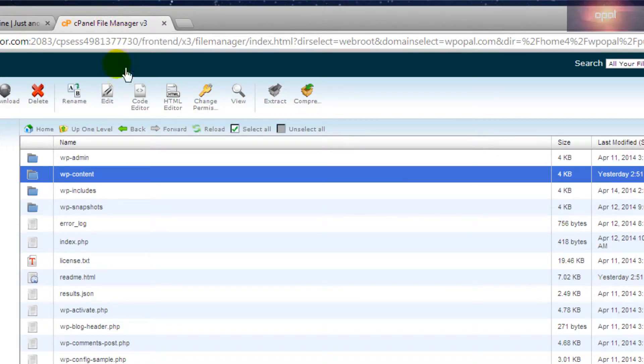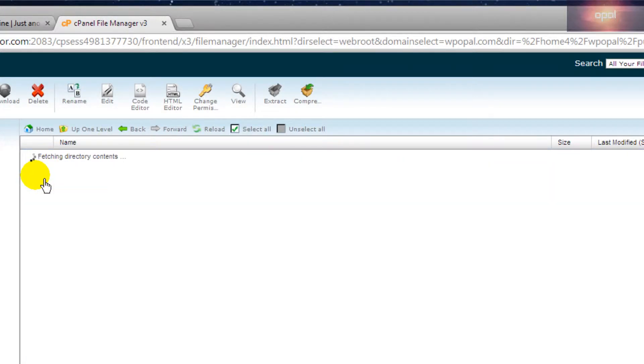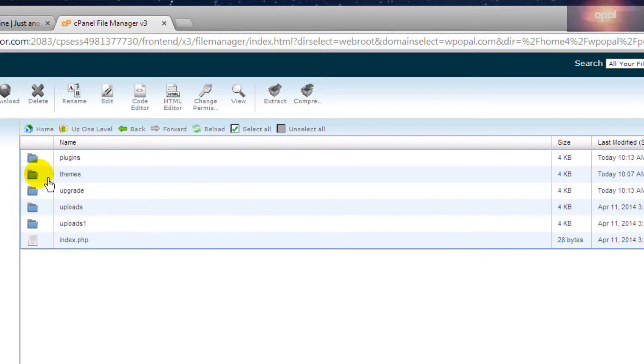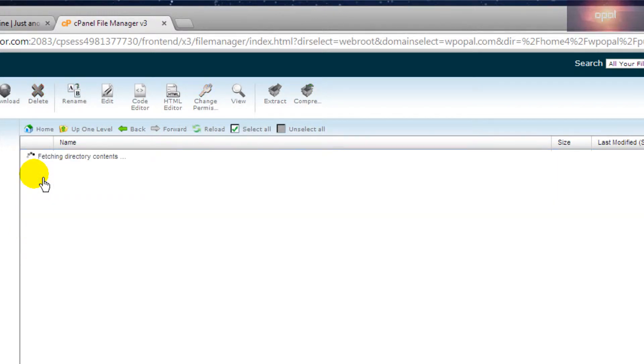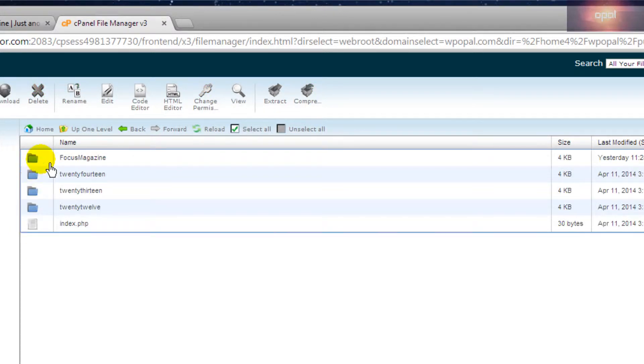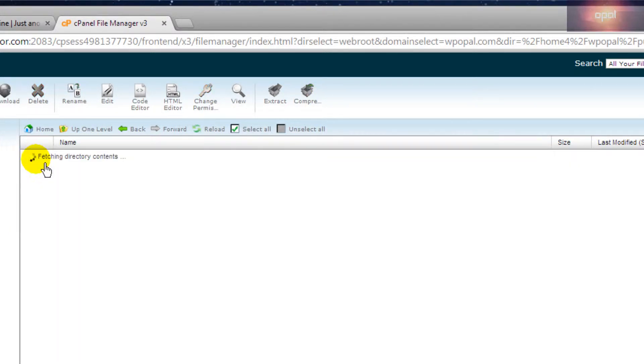To customize it, go to the folder where you installed your WordPress site: wp-content, themes, the template you are using, then the subfolder called customize.